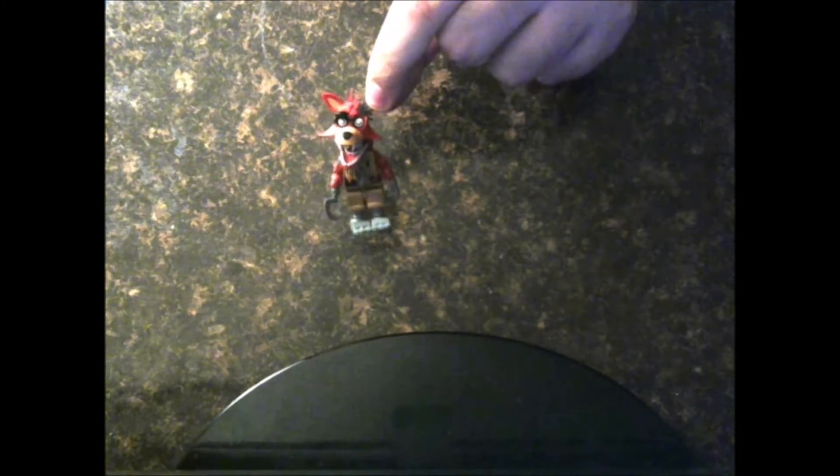Which is the overrated fox himself. Here we go. I'm just trying to make sure he doesn't... Anyway, we have the overrated fox himself, Withered Foxy.